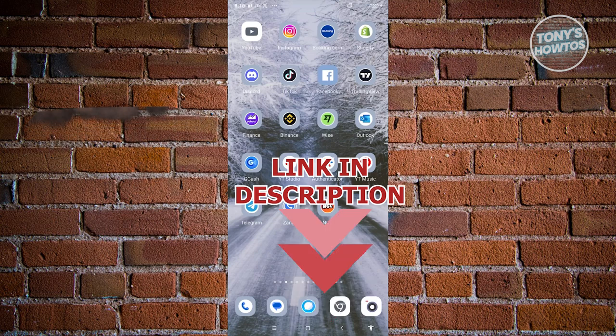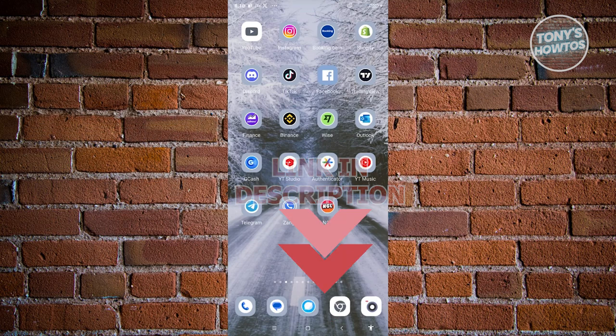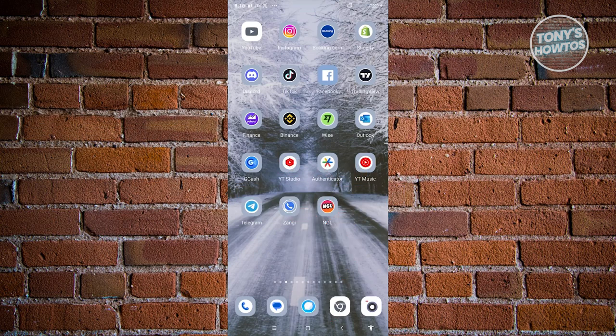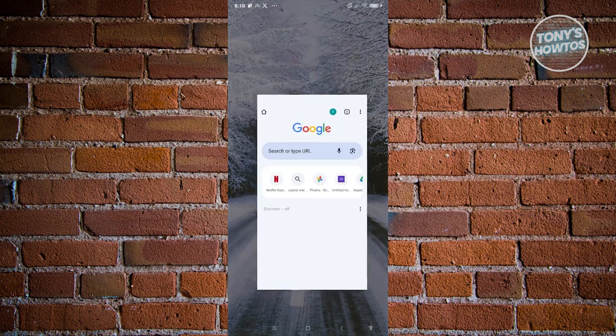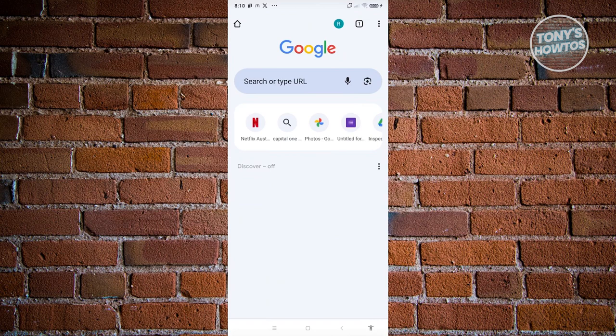How do we enable Inspect Element? The first thing you want to do is open up your browser. Let's go ahead and open up Google Chrome here. From here, we need to create a bookmark that we can access for different websites that we want to inspect the element for.